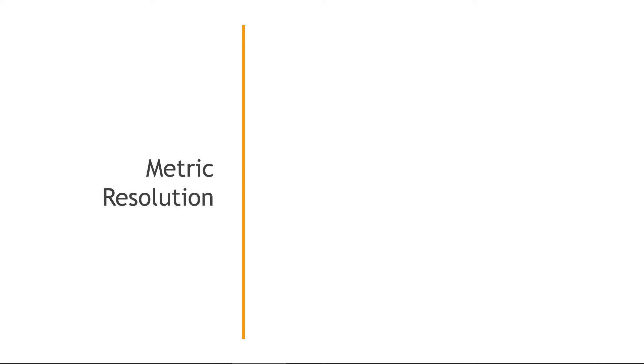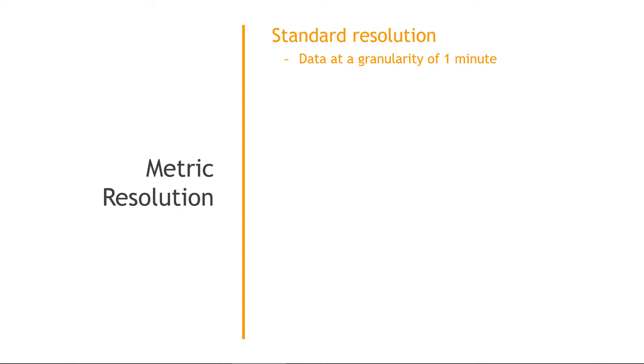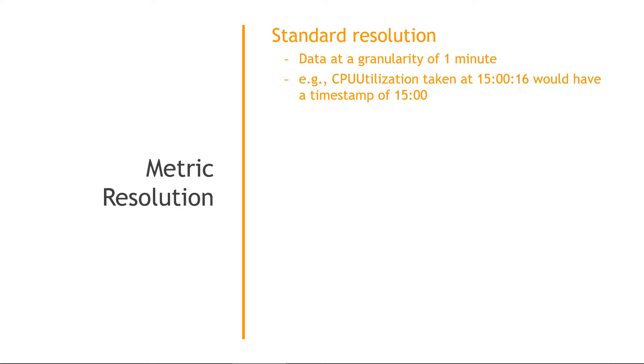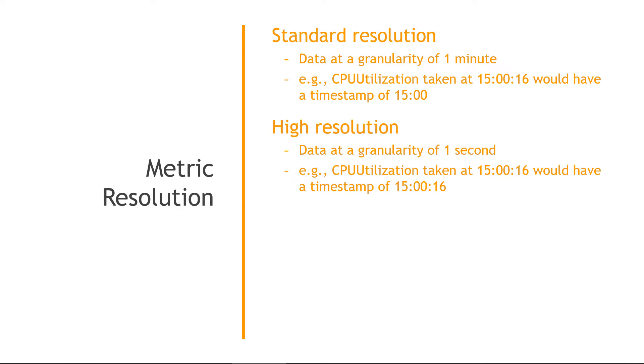And then related to those intervals, but slightly different, we have metric resolution. There's standard resolution, which gives you granularity of one minute. For example, if a CPU utilization value was captured at 15:16, it would have a timestamp of 15:00. So you can't drill down to anything less than a minute. And then with high resolution, you can get as granular as one second. So that same CPU utilization that we just talked about would have a timestamp of 15:16.